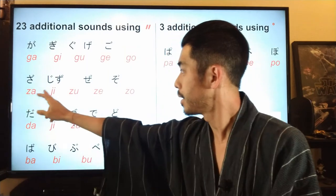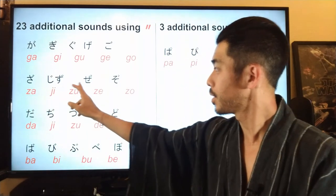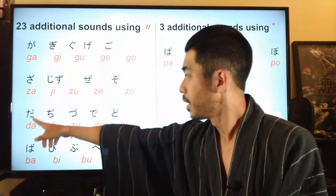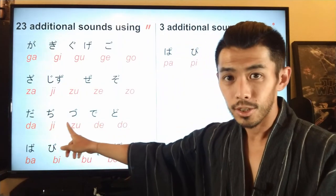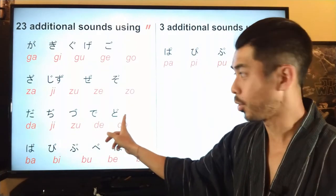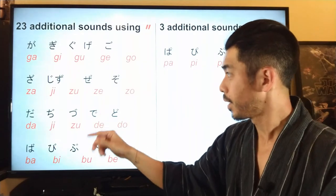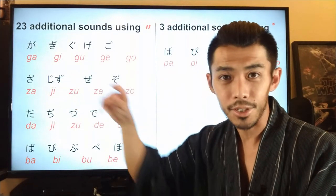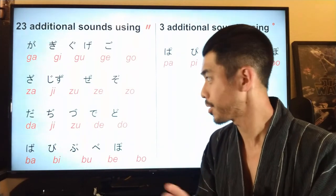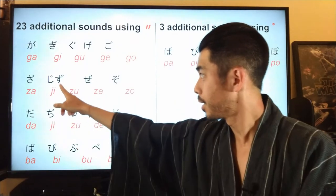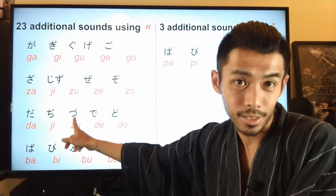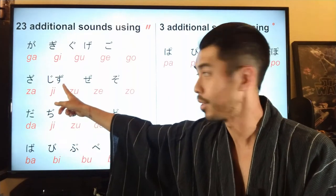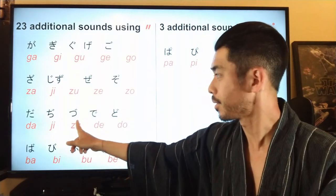Next: za, ji, zu, ze, zo. Then: da, ji, zu, de, do. One thing to note — the 'zu' in the za-line and the 'zu' in the da-line have the same pronunciation. The only difference is the shape of the hiragana characters. The same applies to 'ji': shi with two dots and chi with two dots both have the same pronunciation.